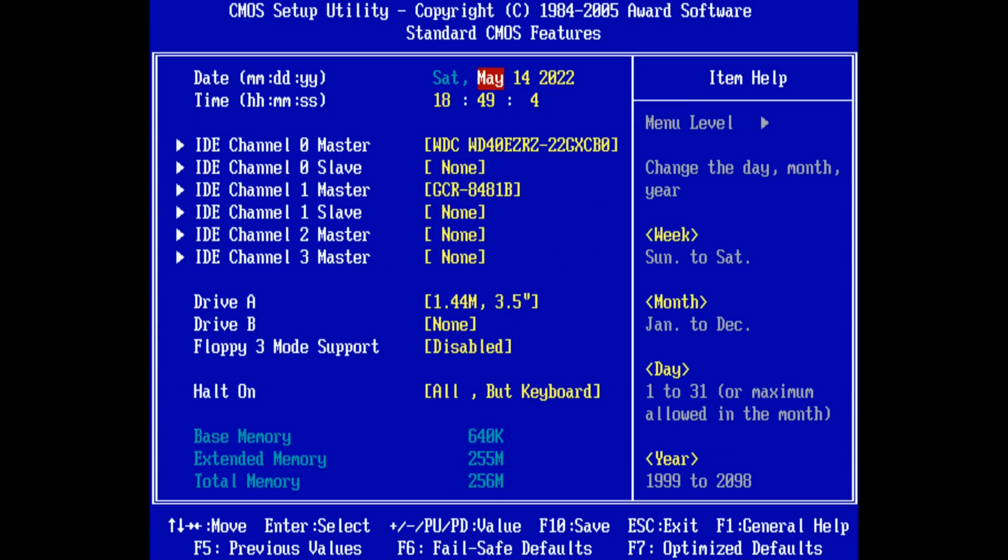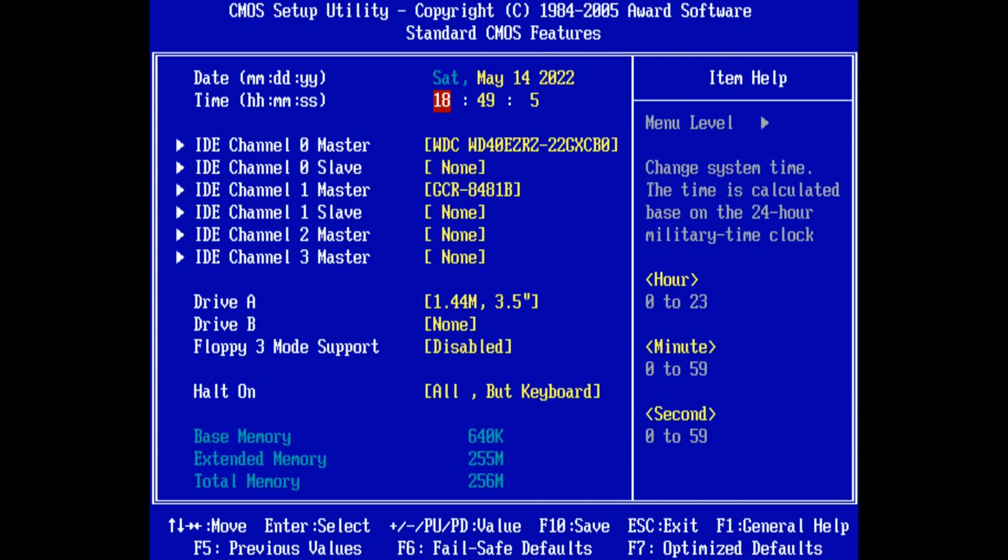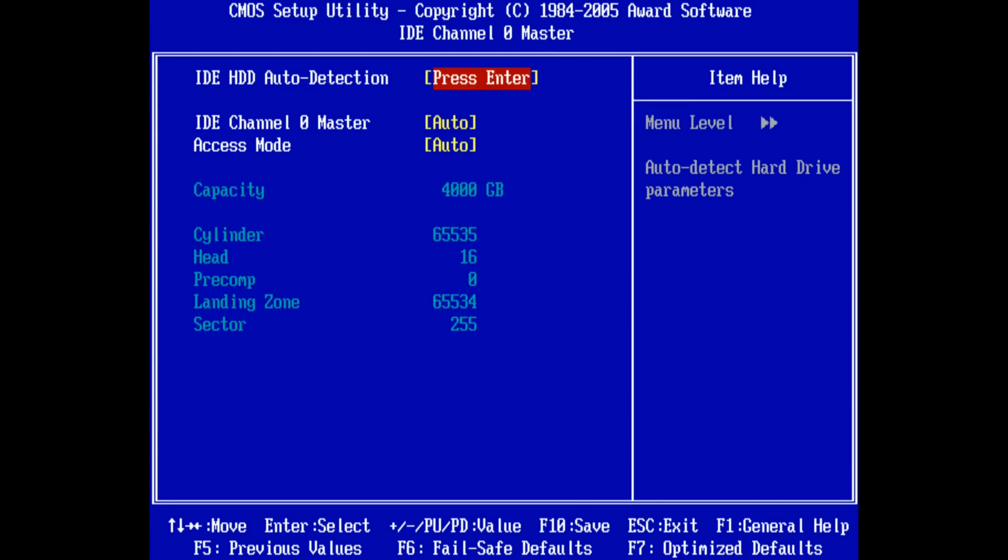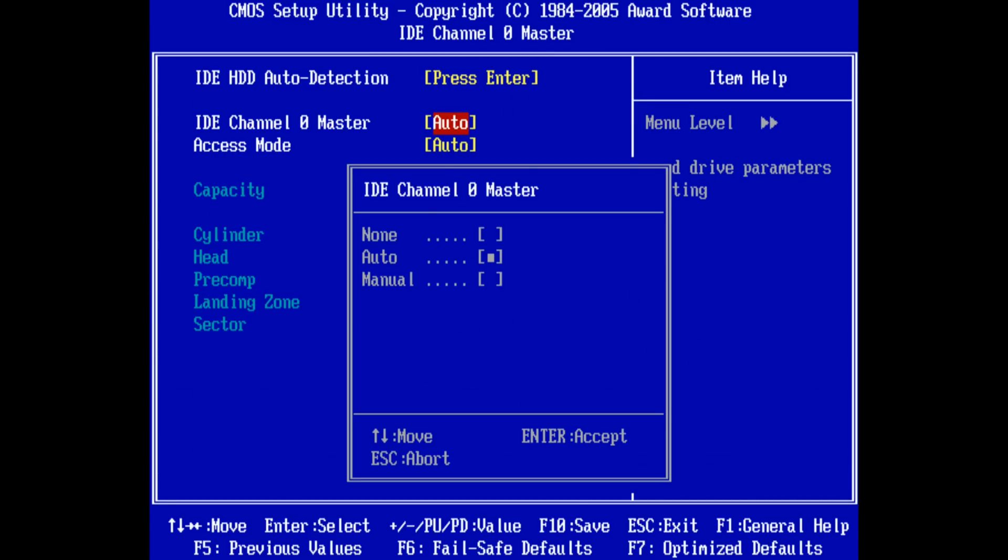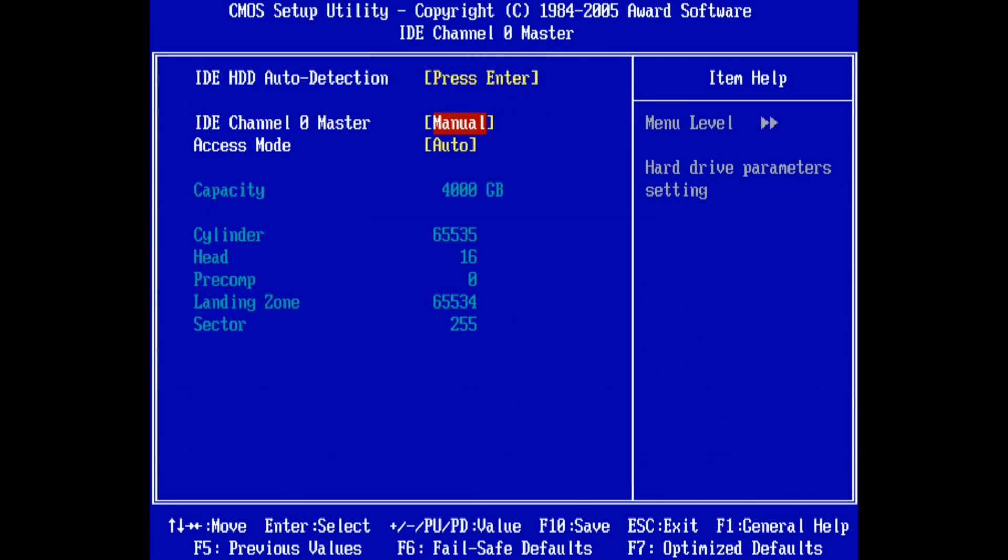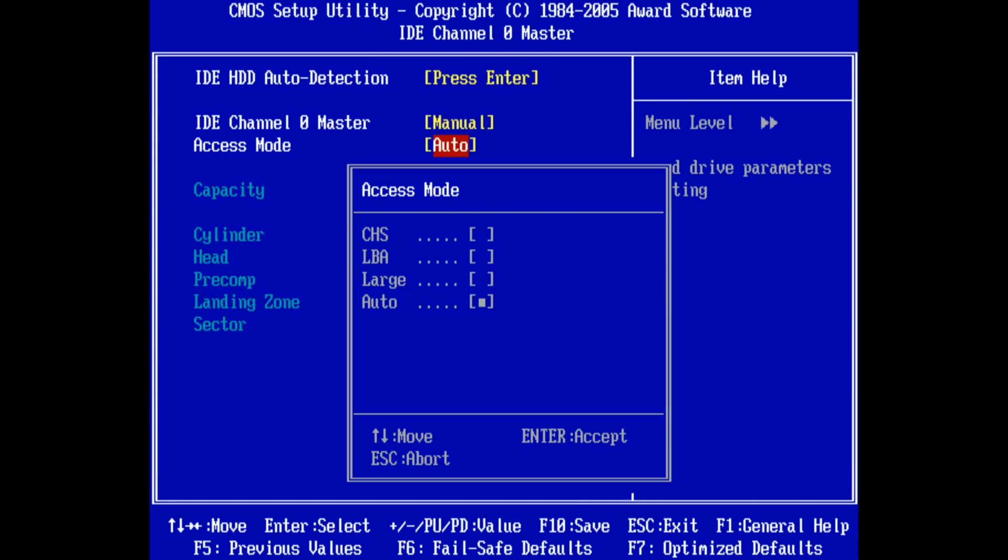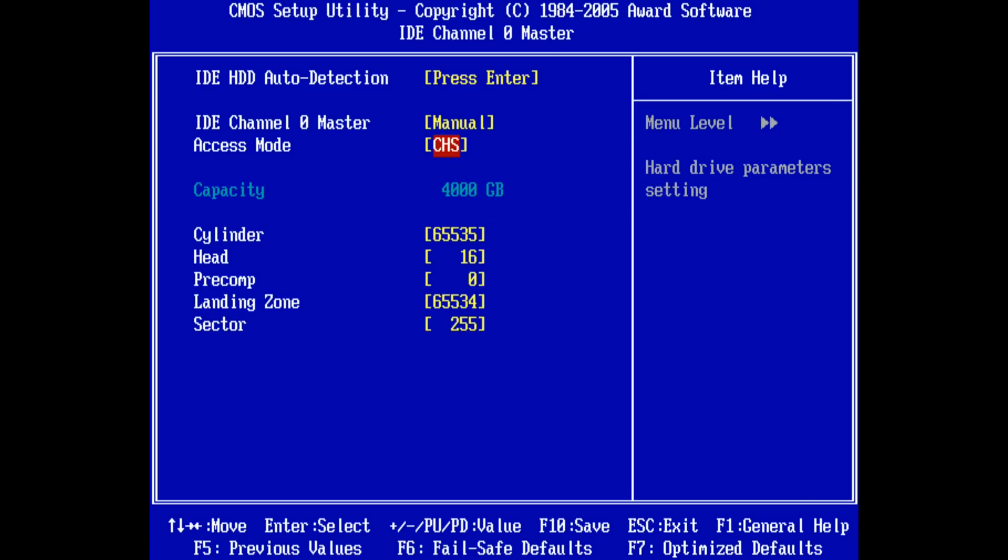And what you need to do is go into the BIOS and change the hard drive options. Set it to manual and to CHS which stands for cylinders, heads and sectors, and we will manually enter specific values. The first option will give us a 504 megabyte capacity.